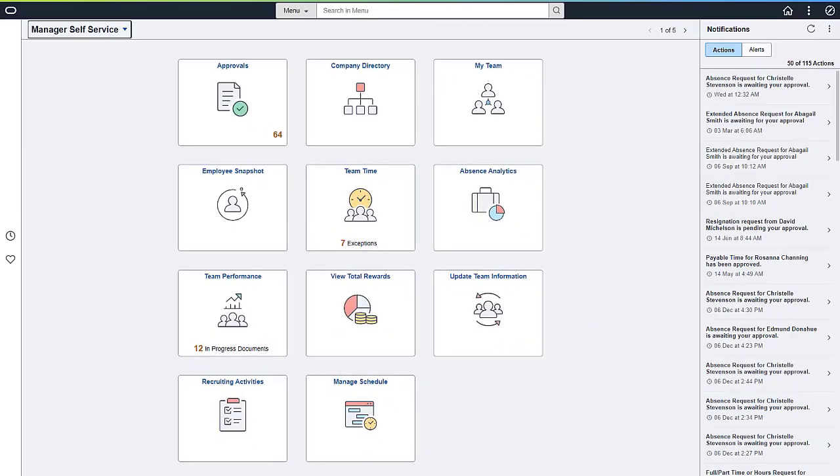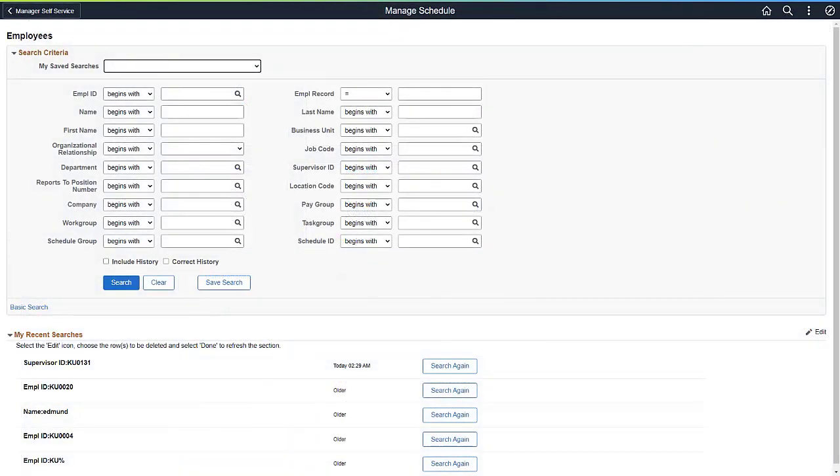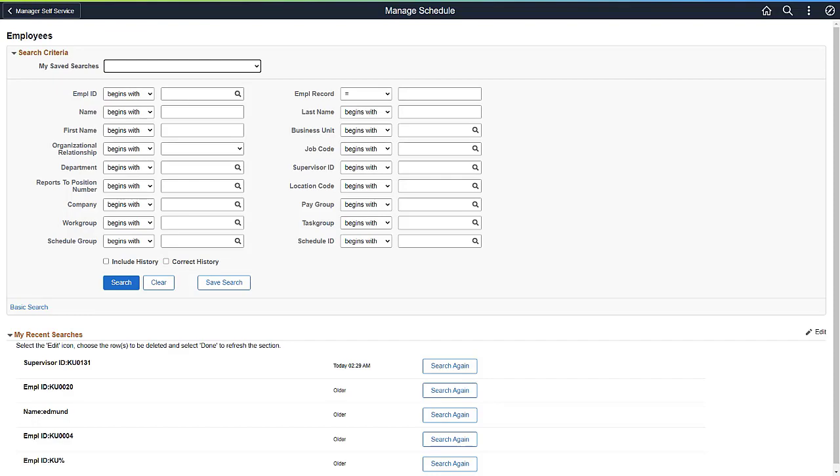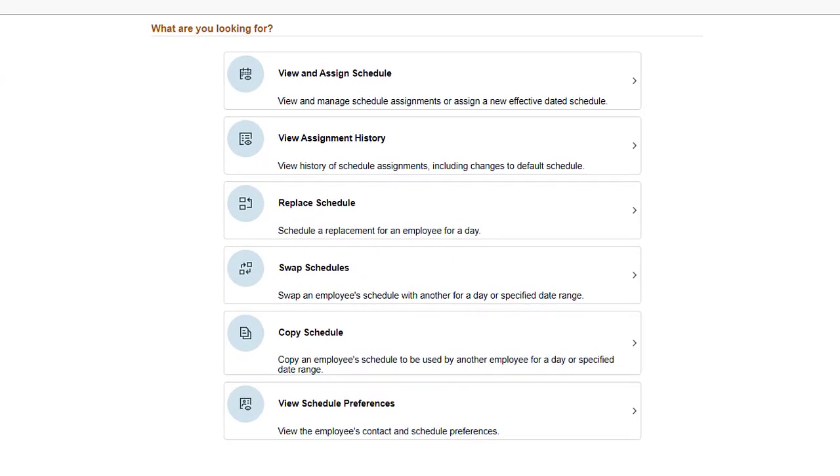PeopleSoft HCM enhances the Fluid Manage Schedule feature, enabling administrators and managers to assign and manage schedules in time and labor. The Improved Configurable Search page provides the flexibility to search for employees from recent searches, saved searches, or using fields from the Time and Labor Manager Search options. This makes it faster and easier to find employees when you assign, copy, replace, or swap schedules. Choose the page you need based on the function you need to complete.